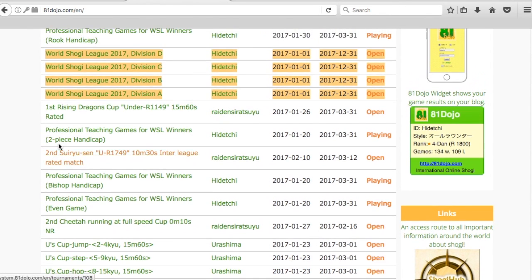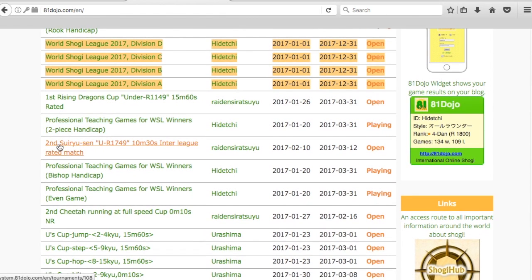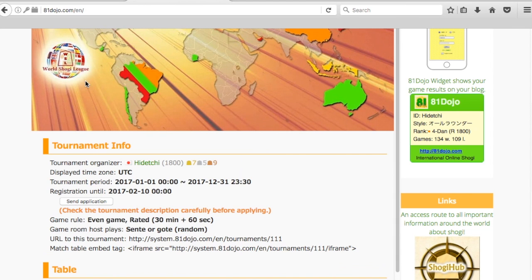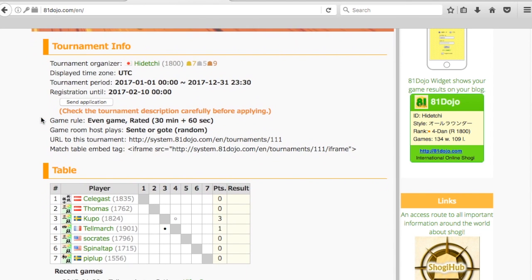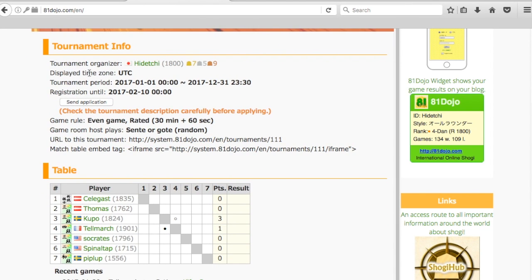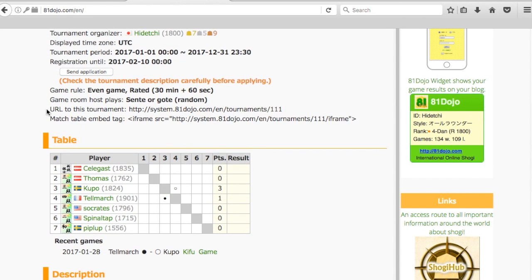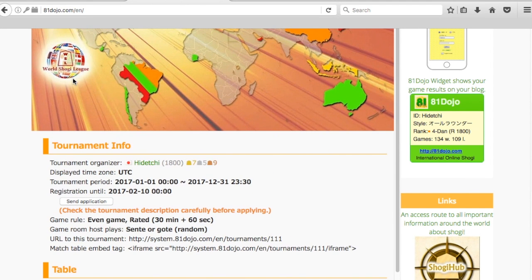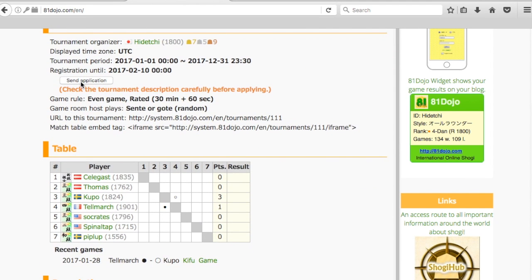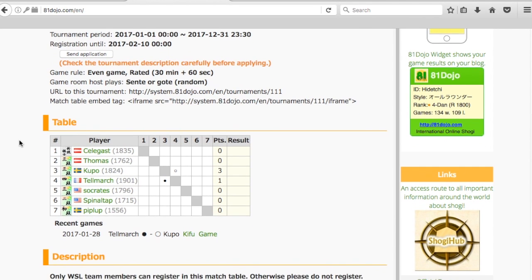You'll have to know which division you're a part of. Let's say that you are on division A, so we click on this link. From here, there is a button that says send application. This is what you need to do in order to apply within the 81dojo website. You have to be logged in, and then you click the send application button and that'll get you connected to the tournament.